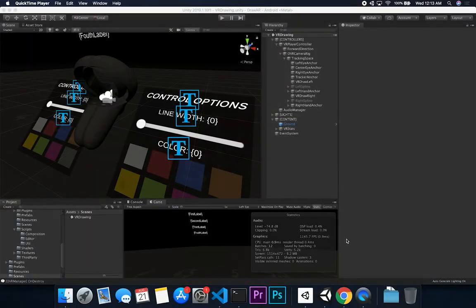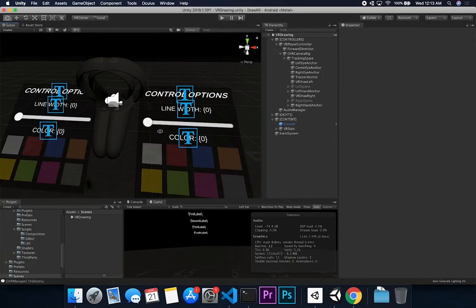Let me show you what I have going on in this project. This is something I want to release someday on the Oculus Quest platform. Right now it's more of a prototype and I've been working on it for a few days, and I'm pretty excited about the progress so far.